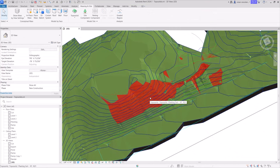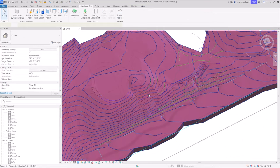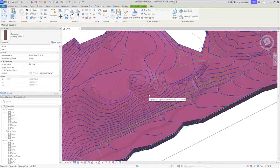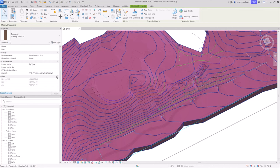Revit will track the cut and fill volumes in a toposolid in the property windows or in a toposolid schedule.